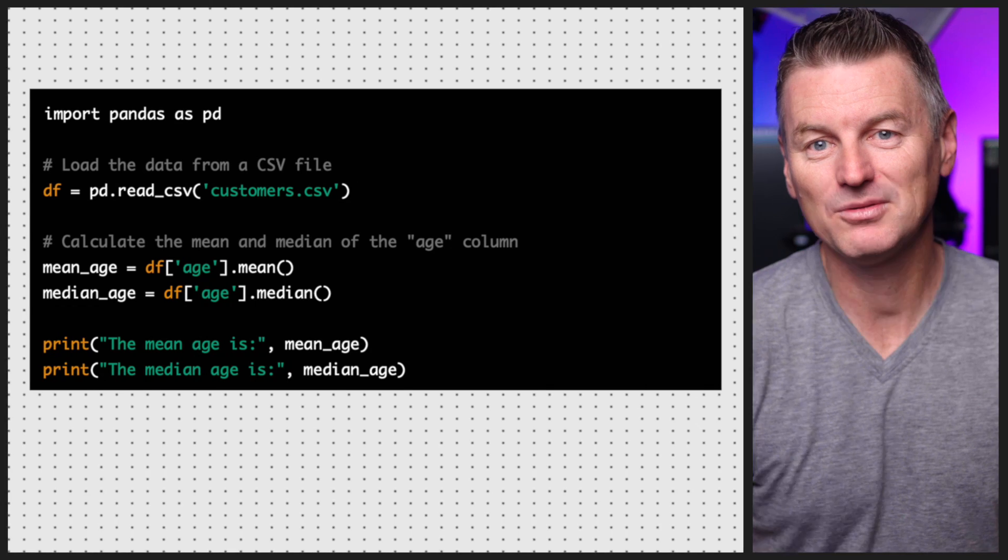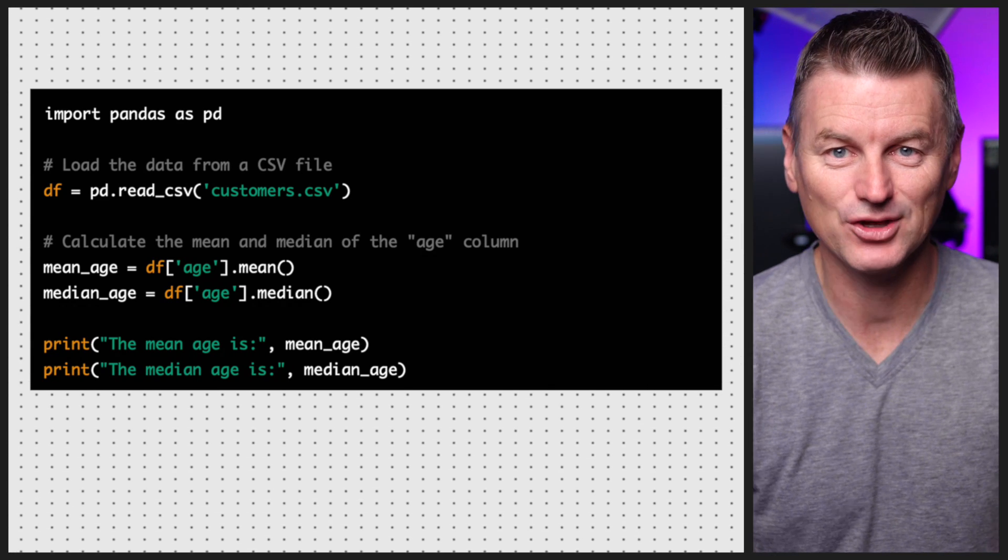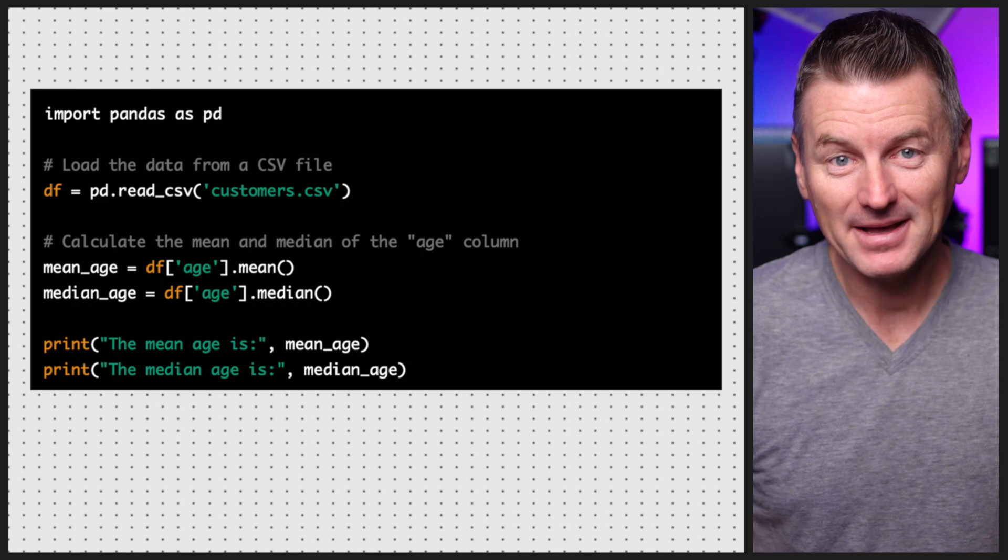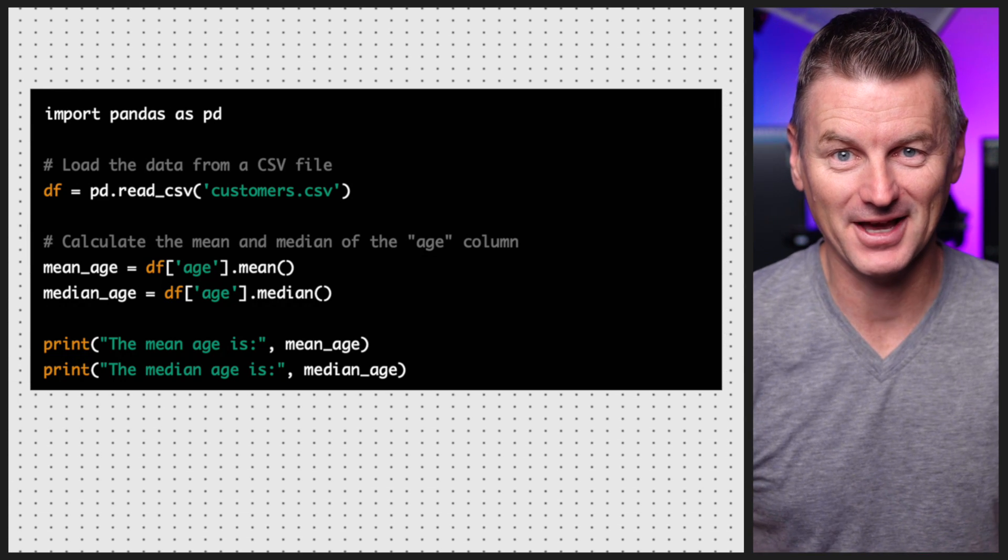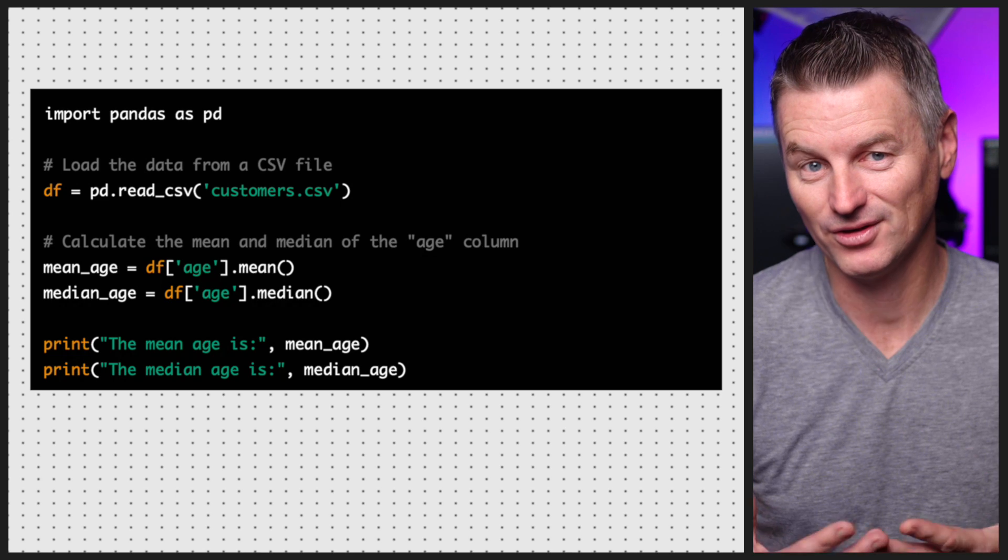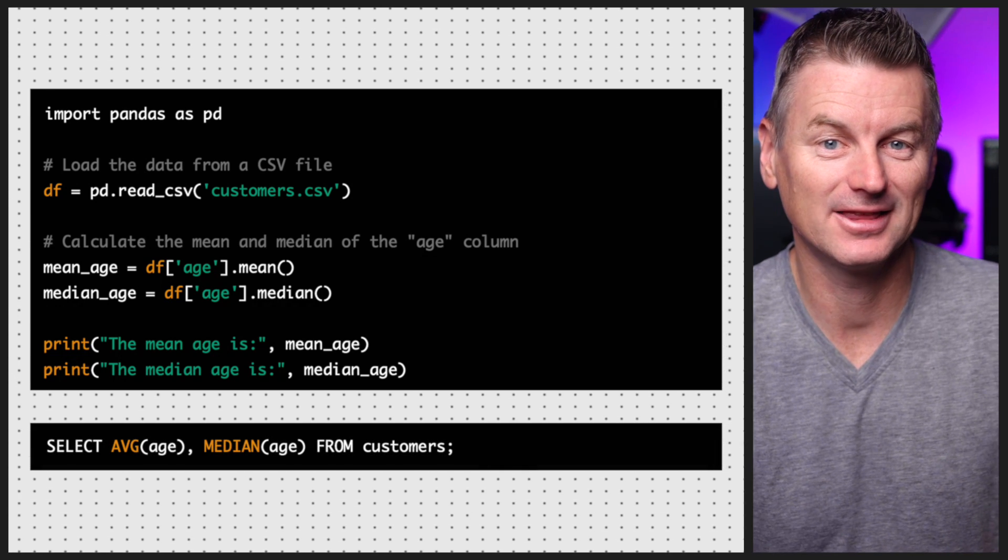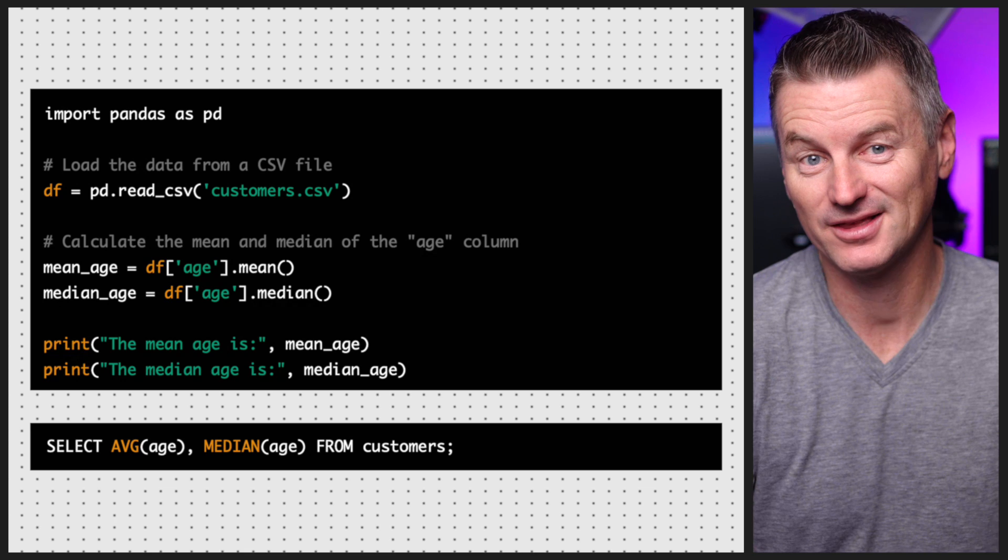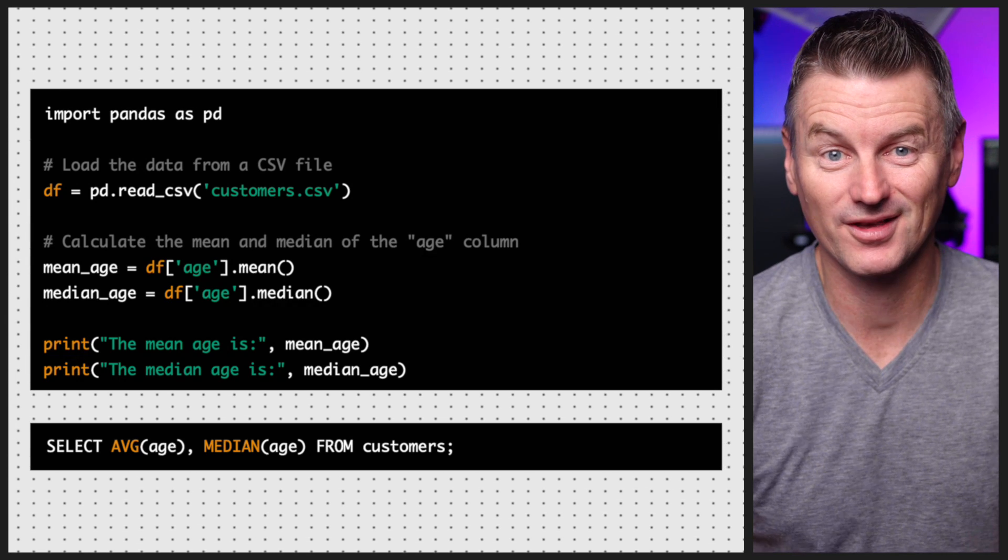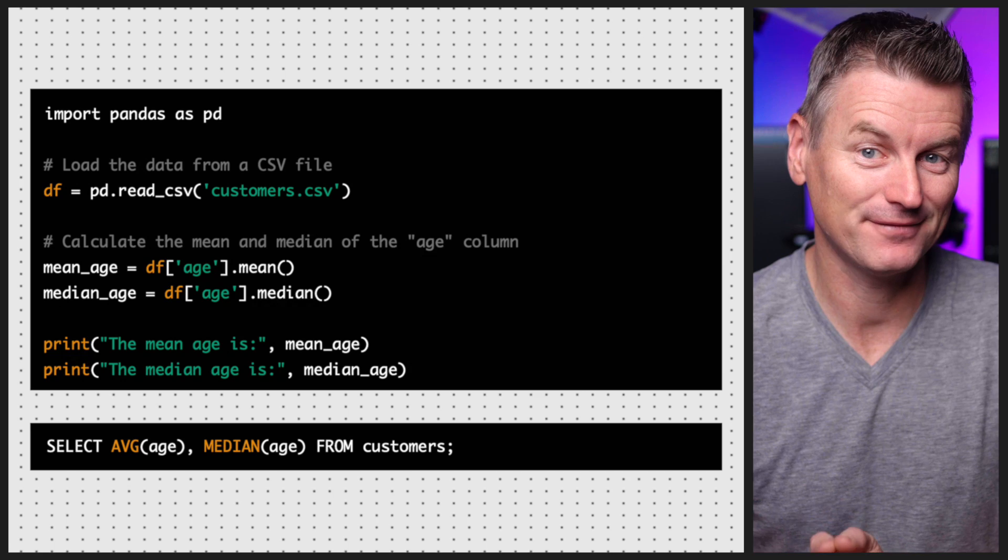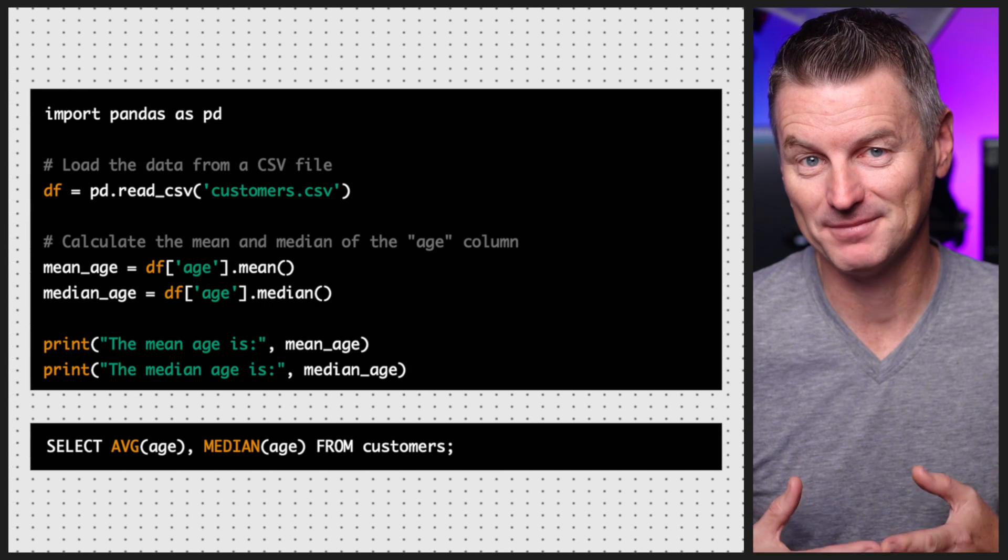For example, here's how you calculate the mean and median of the age column in pandas. Pandas allows you to perform complex calculations on your data, but it requires you to write more code to do so. In contrast, here's how you calculate the mean and median of the age column in SQL. The SQL query is more concise and readable thanks to the built-in functionality for calculating the average and median.